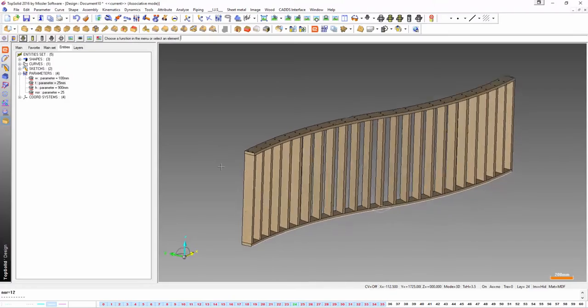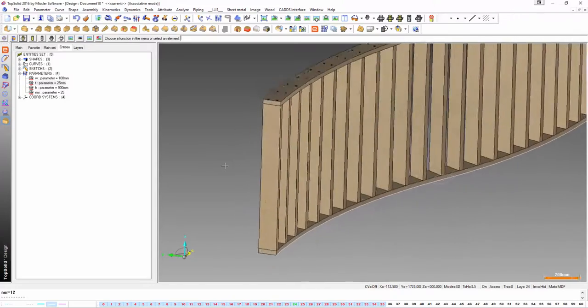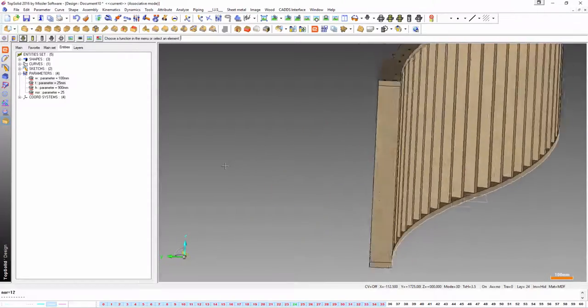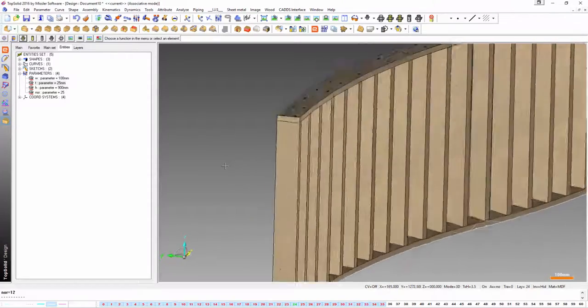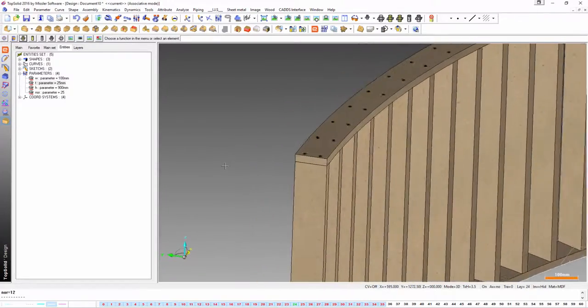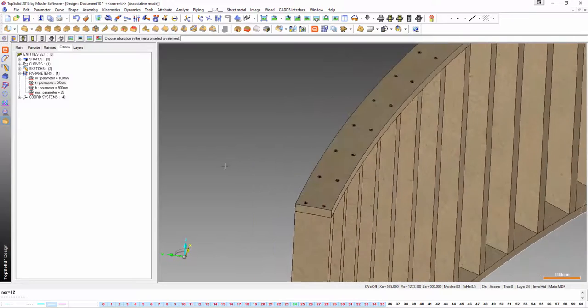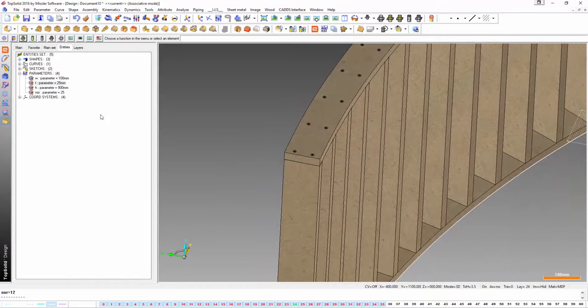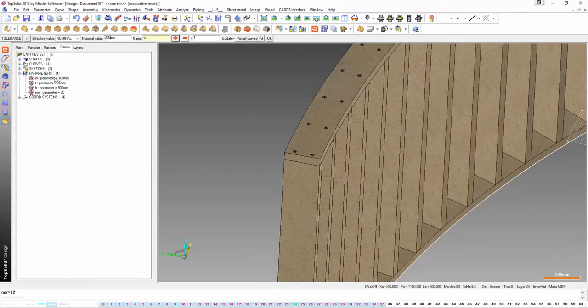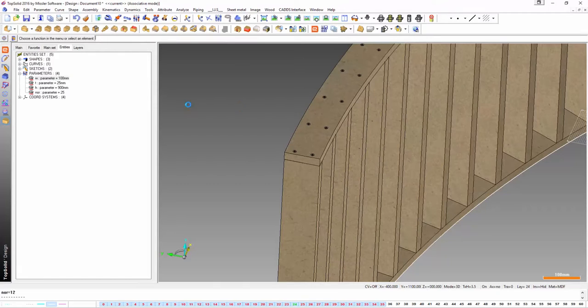This is what true parametrics are and this is what TopSolid is capable of. So if you need to make any design changes at any stage of the drawing then this is the right software for you.